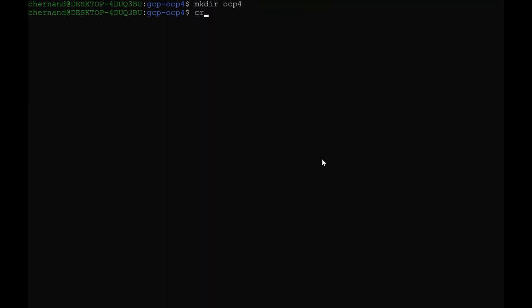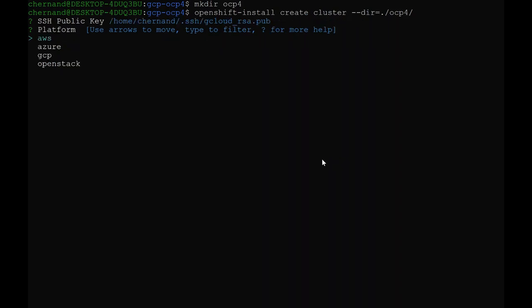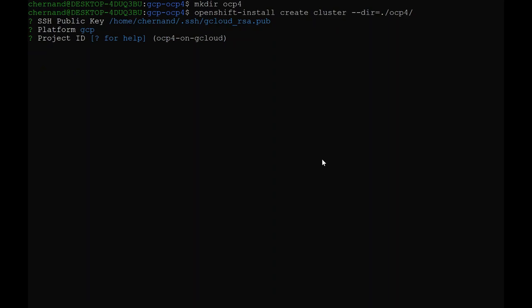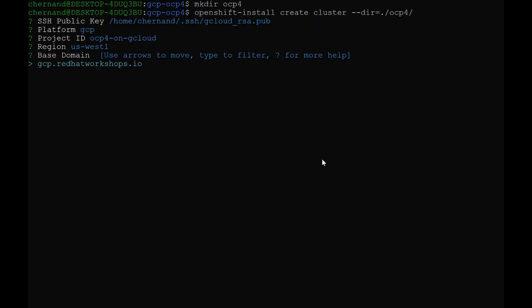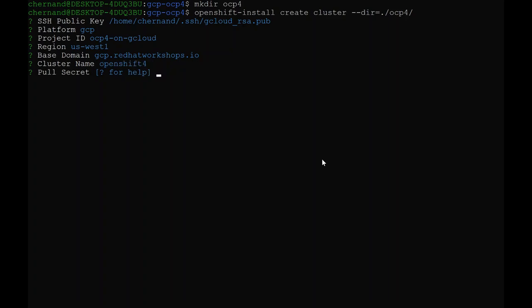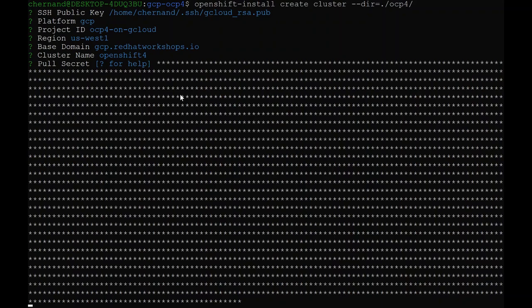Running the OpenShift install command will ask me a few things. First, I will pick the SSH key. Next, I will choose the GCP for the platform. The project ID should be cached. Next, I will choose the US West 1 region. My base domain that I added. For the cluster name, I will choose OpenShift 4. And my pull secret that's in my copy buffer. I will copy and paste it directly into the command. The install can take some time, so I will pause here and return when the install has finished.